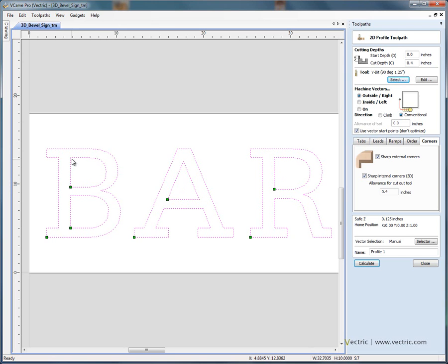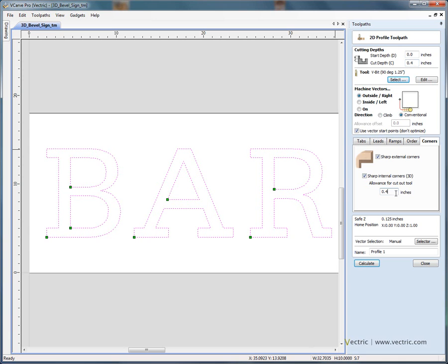For example, in the corner of the B we want the cutter to be lifted into the corner. An important thing to note is that the software automatically calculates an allowance for us. This 0.4 of an inch allowance is based on the angle of the cutter and the depth we're cutting at. If we're using a 90 degree cutter, the cut depth and this allowance will always be exactly the same. If we change the cut depth to half an inch, the allowance distance would be half an inch as well. If we were using a different angle cutter — say a 100 or 110 degree V-bit — the depth and offset would be different. It's worth making a note that the allowance offset needs to be 0.4 of an inch.